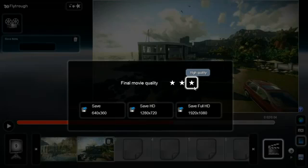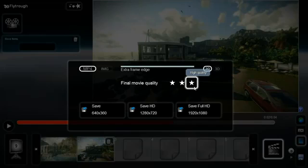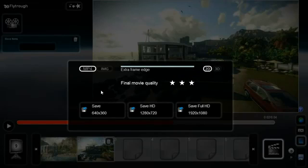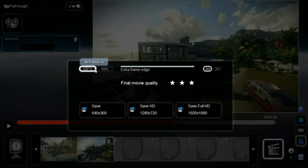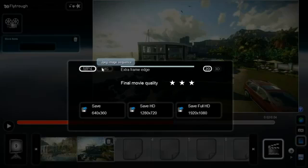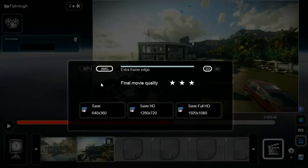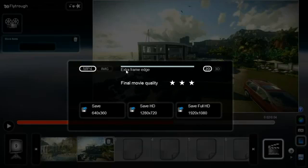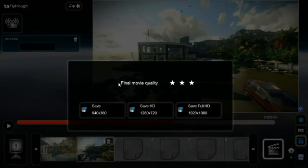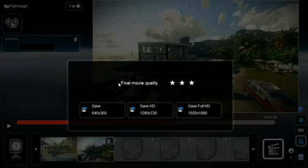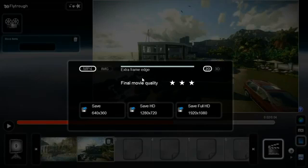When you press the control key on your keyboard you get some extra advanced options. At the top left you can select the file format. Usually you want to save a MP4 movie file, but Lumion also allows you to save an image sequence. The extra frame edge setting at the center is used to reduce errors, but a bigger edge increases rendering time. You can either go for quality or render speed, or make a compromise between the two.